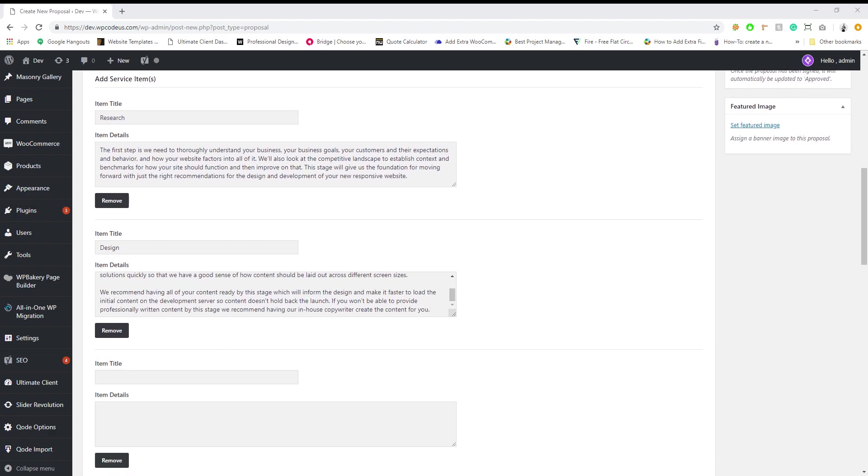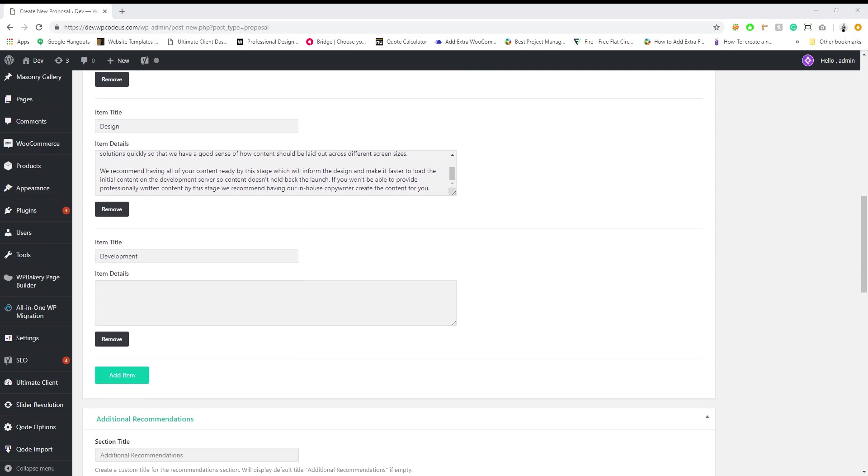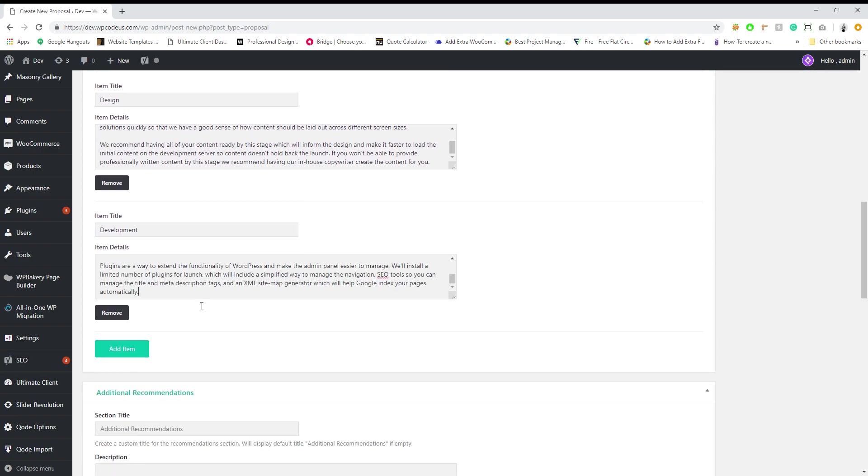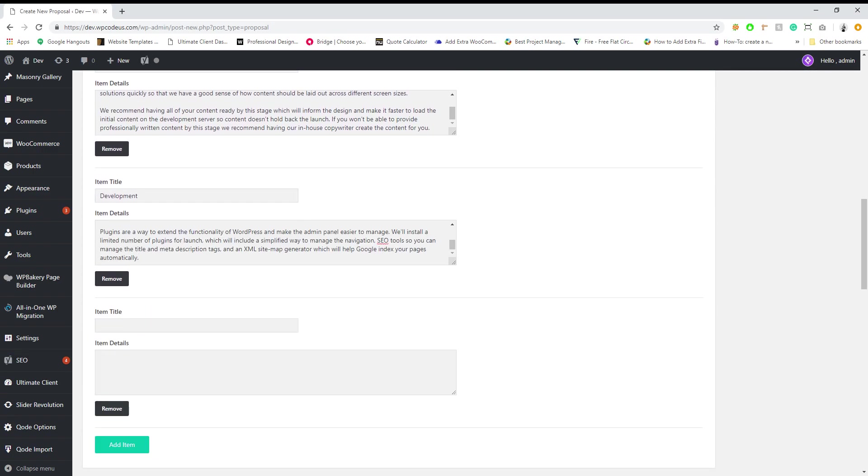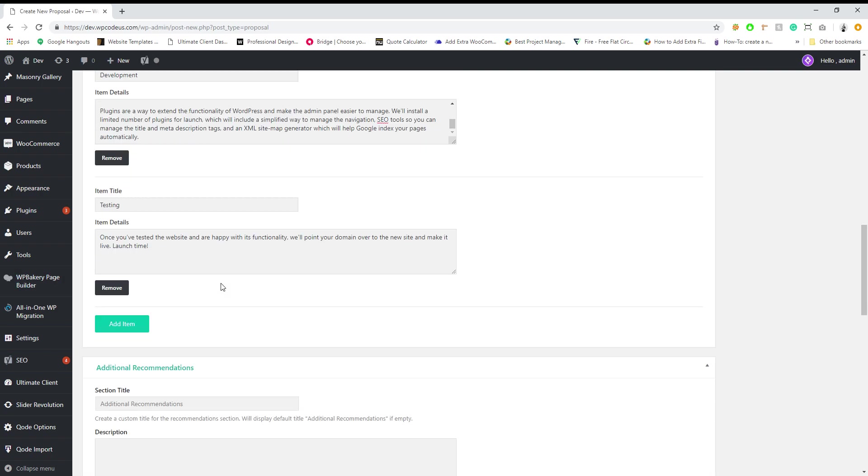The next portion is development and this talks about our development functionalities and how we run things through CMS that we use, WordPress and things like that. And the last one is going to be testing, saying that once we finish everything we're going to test it and then it's launch time.